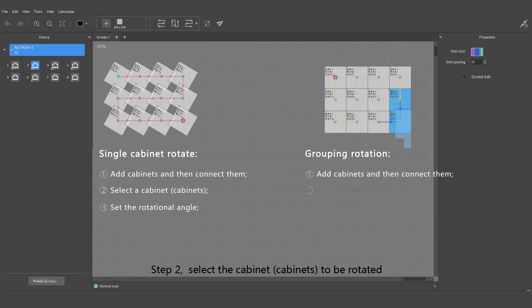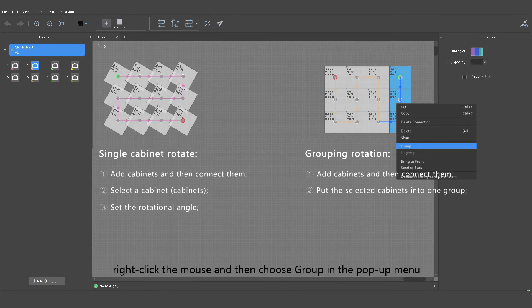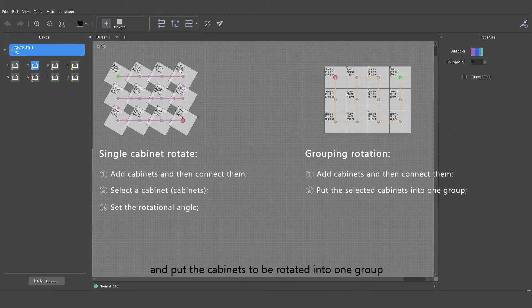Step two: select the cabinet to be rotated. Right click the mouse and then choose group in the pop-up menu, and put the cabinets to be rotated into one group.